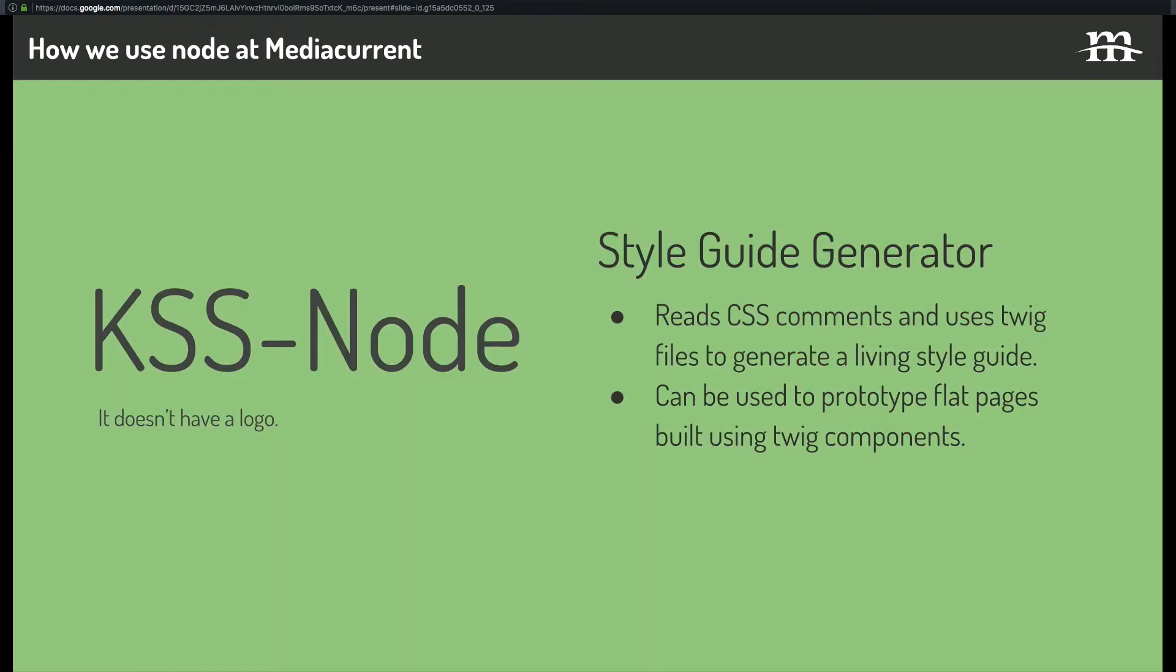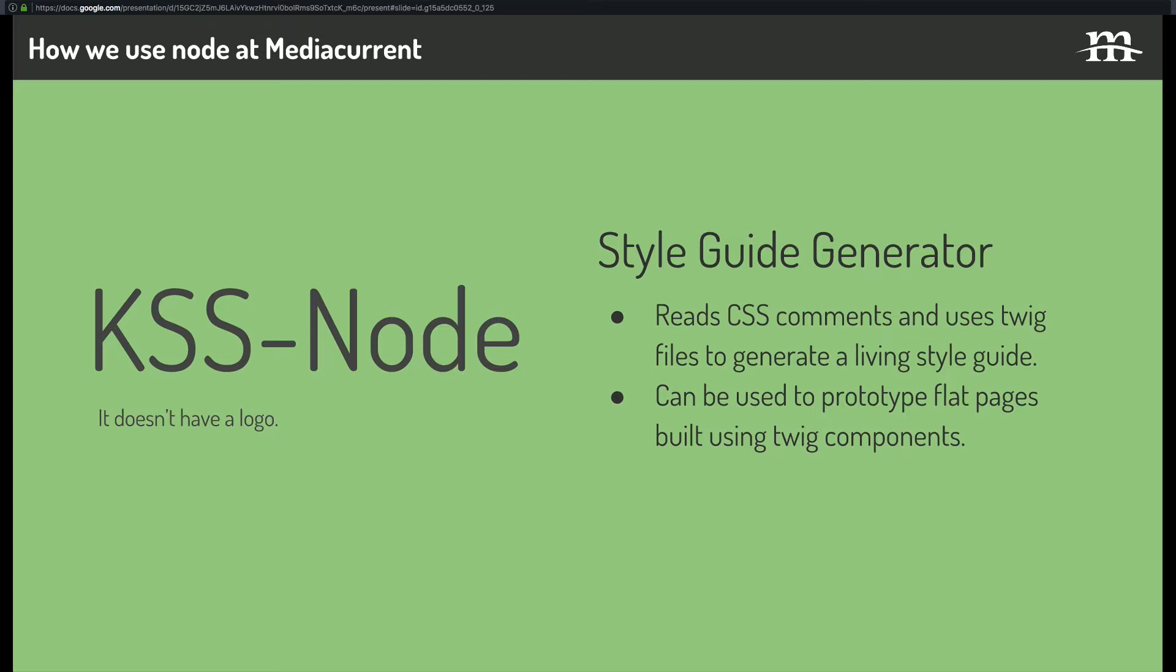We use KSS node, which is a style guide generator, and it reads specially formatted CSS comments within the sass, in our case, and then uses twig to generate a living style guide. So as you're working on it, it keeps regenerating, and it should, in theory, always be up to date with what you're working on. And we've used it before to prototype kind of flat pages just for client sign-off and that sort of thing, which is useful when usually no designs are available and they just tell us to make it responsive.